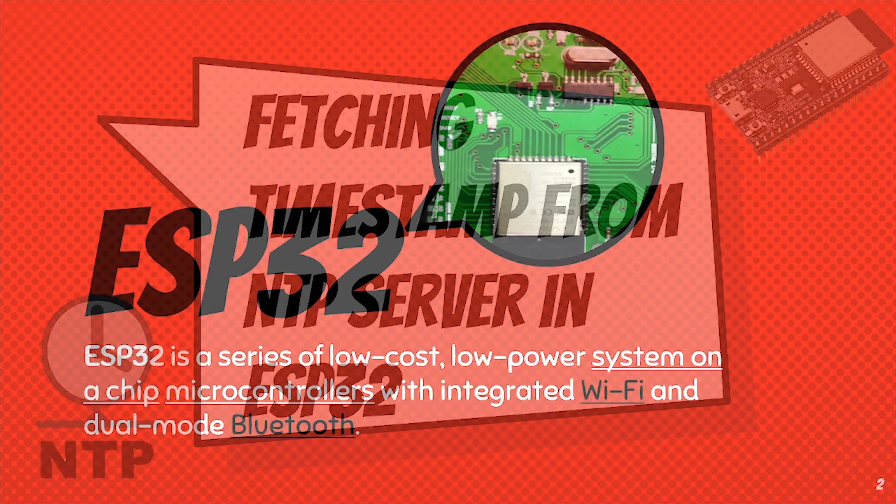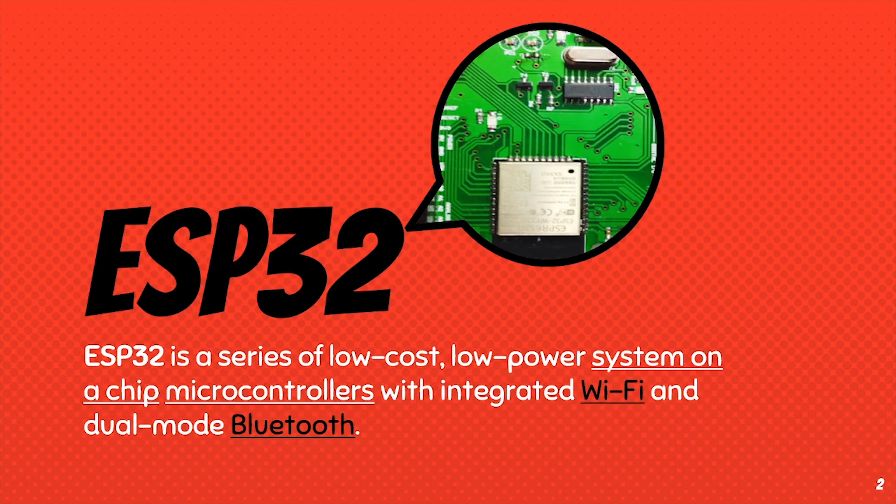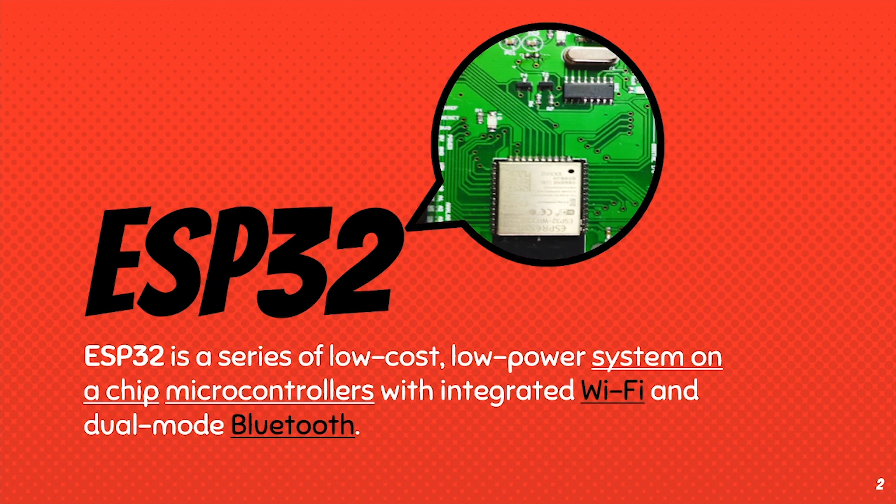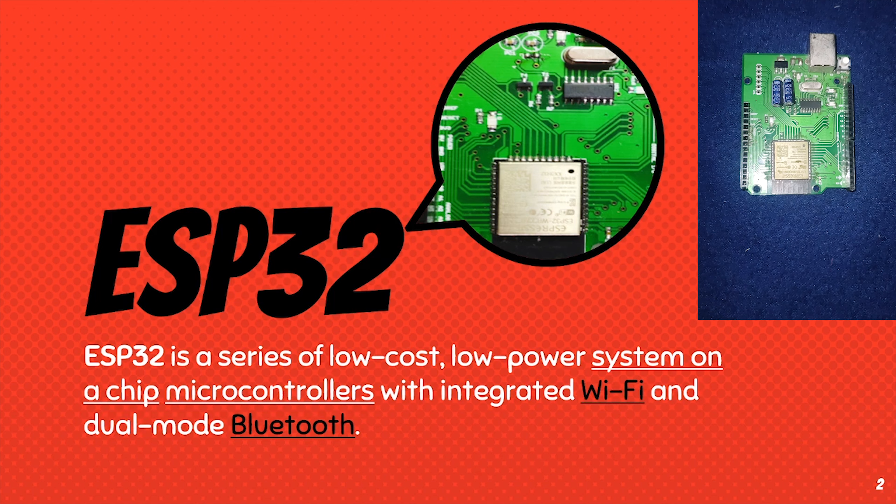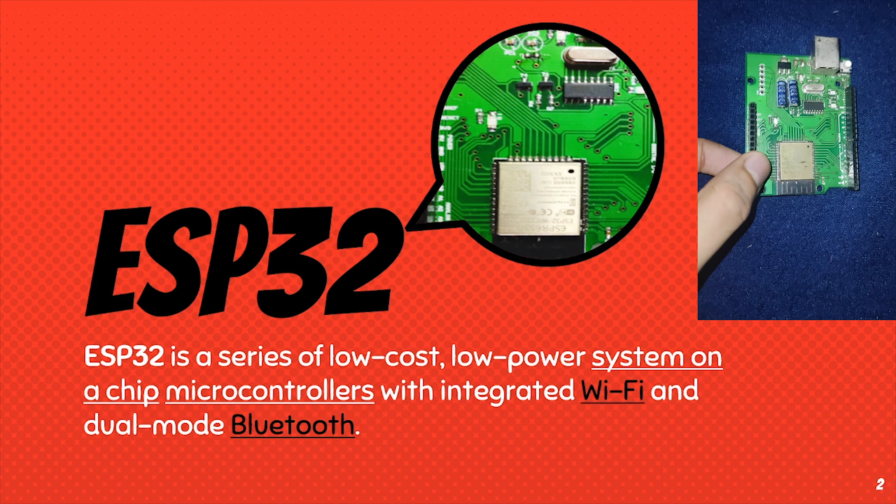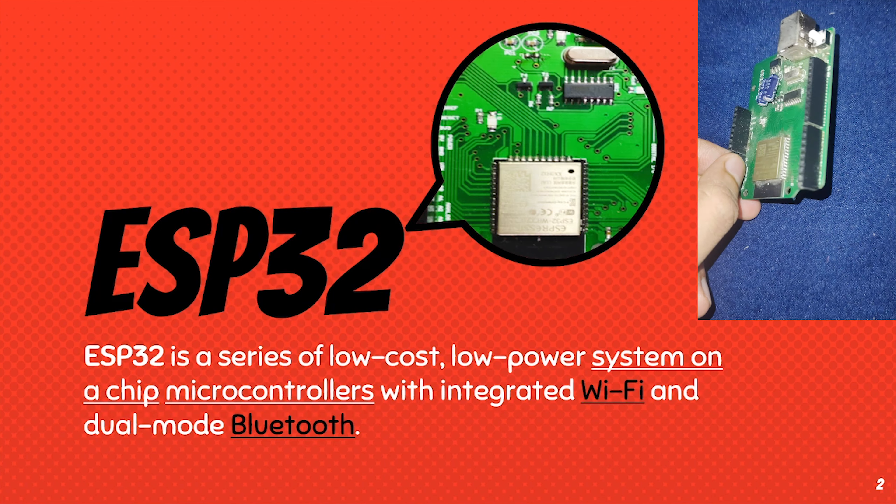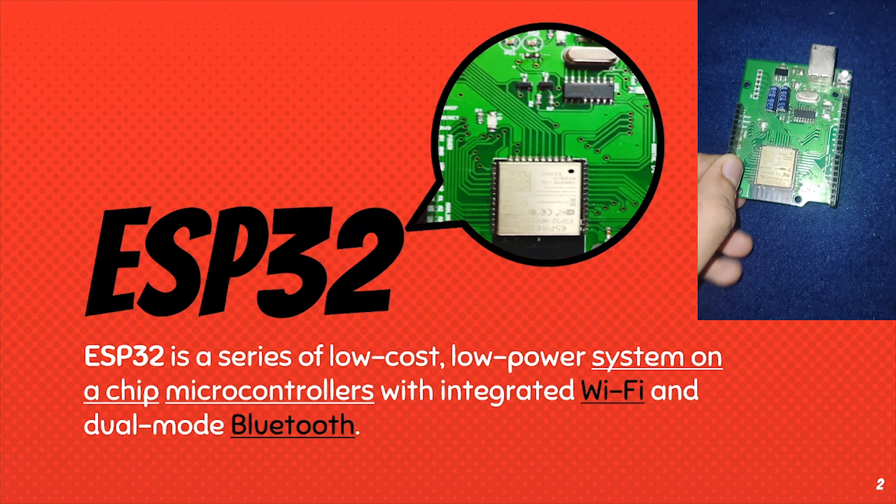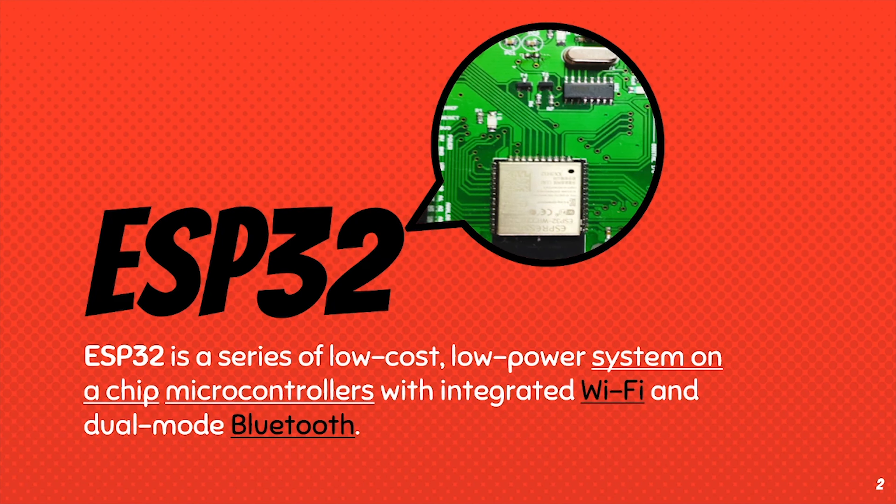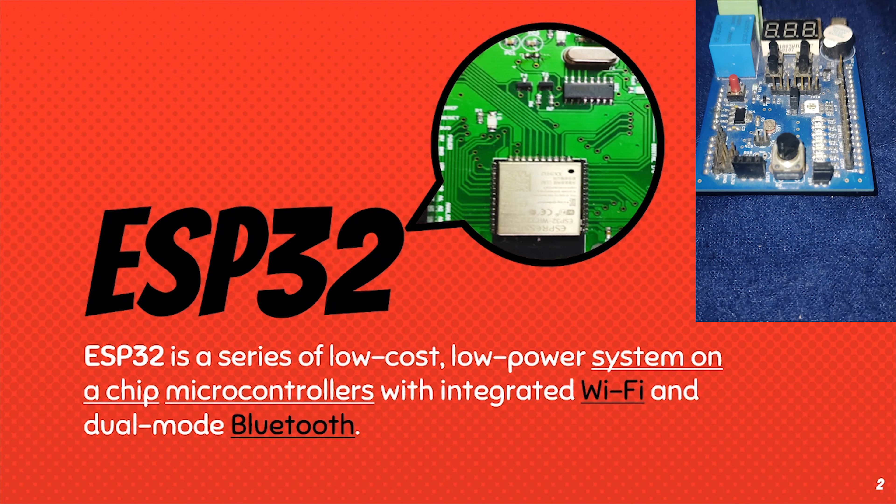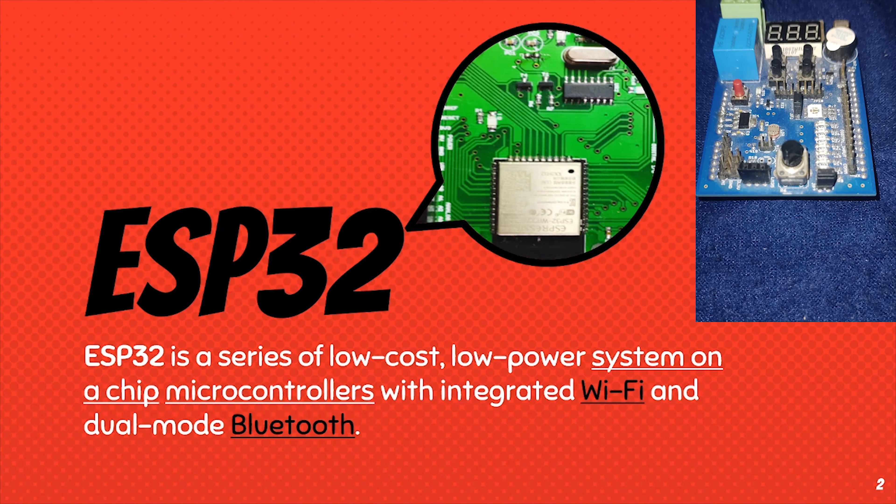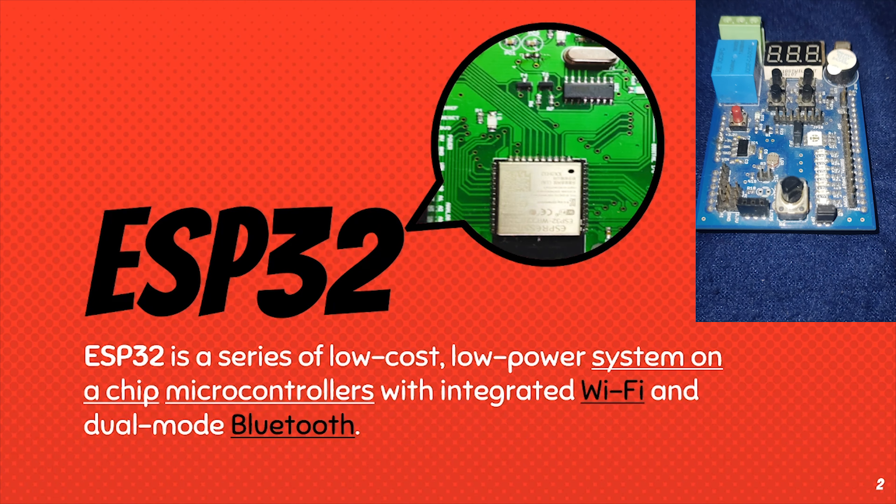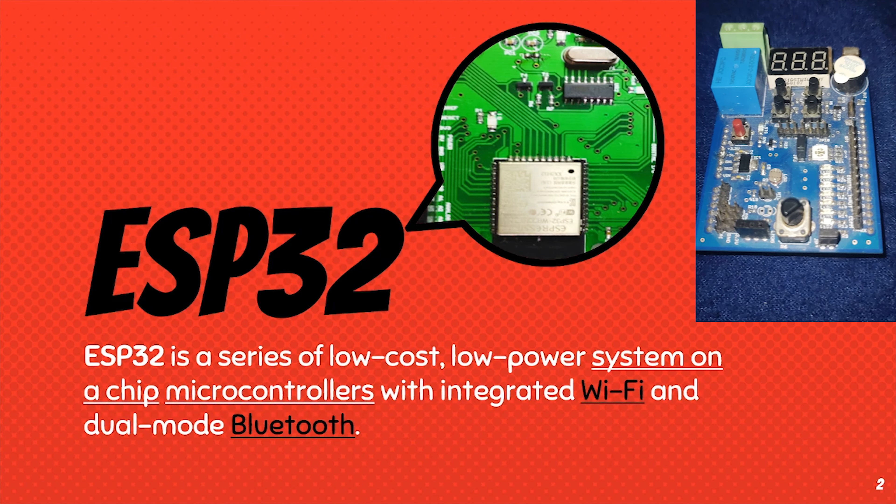So talking about ESP32, it is a microcontroller same as Arduino, but ESP32 is integrated with Wi-Fi and Bluetooth module. For this project, we will be using our own ISA Visit customized Arduino style ESP32 and I-O shield for using 7 segment and buzzer.